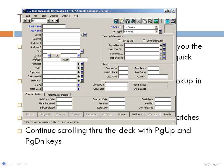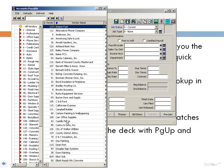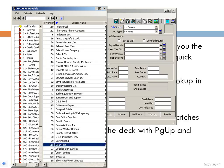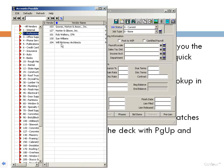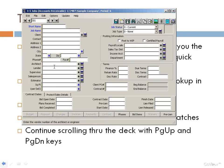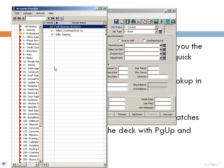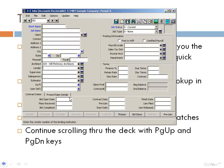Here we have the Master Builder jobs screen. We want to look up an architect — let's say Will McKinney. So we're going to type in W-I-L-L and hit F4. We get three records that begin with W-I-L-L. Simply pick the right one, double-click, and populate the field.